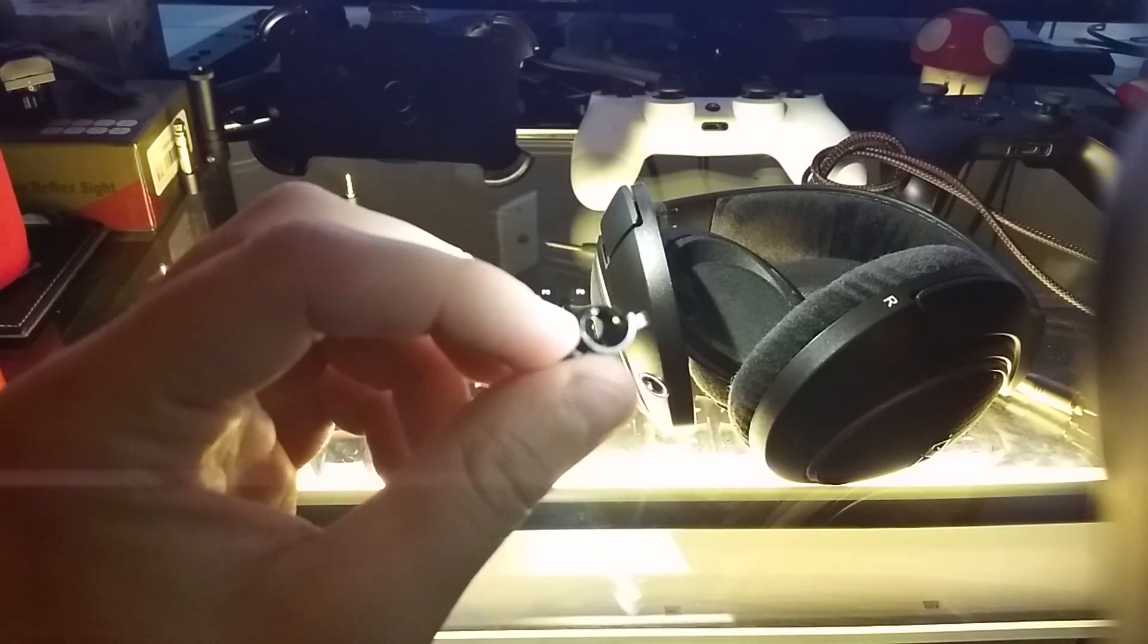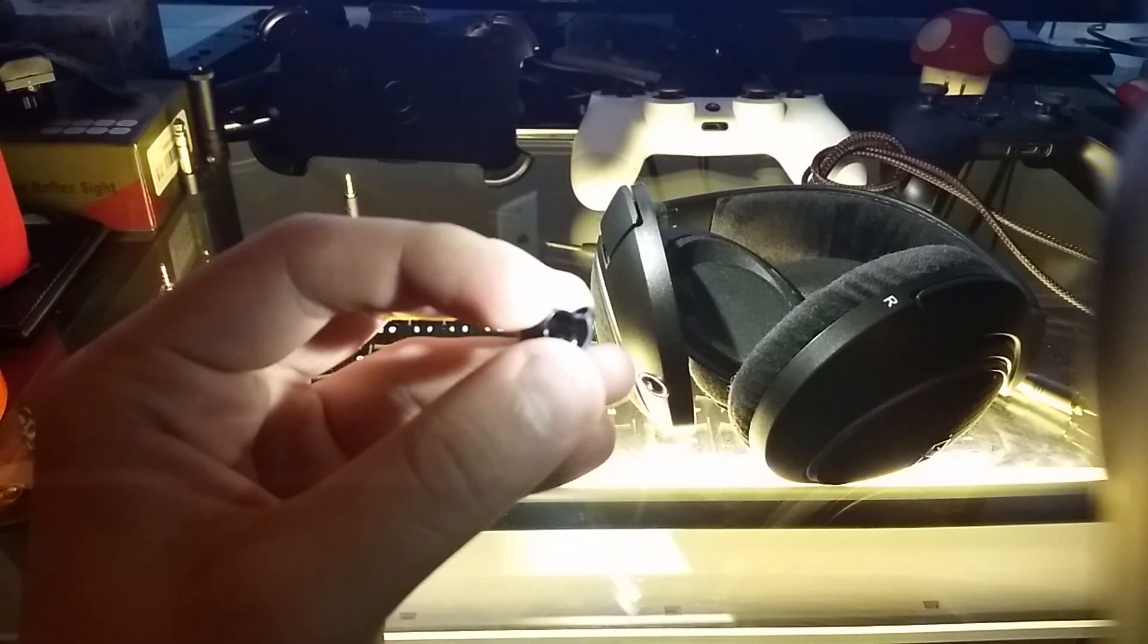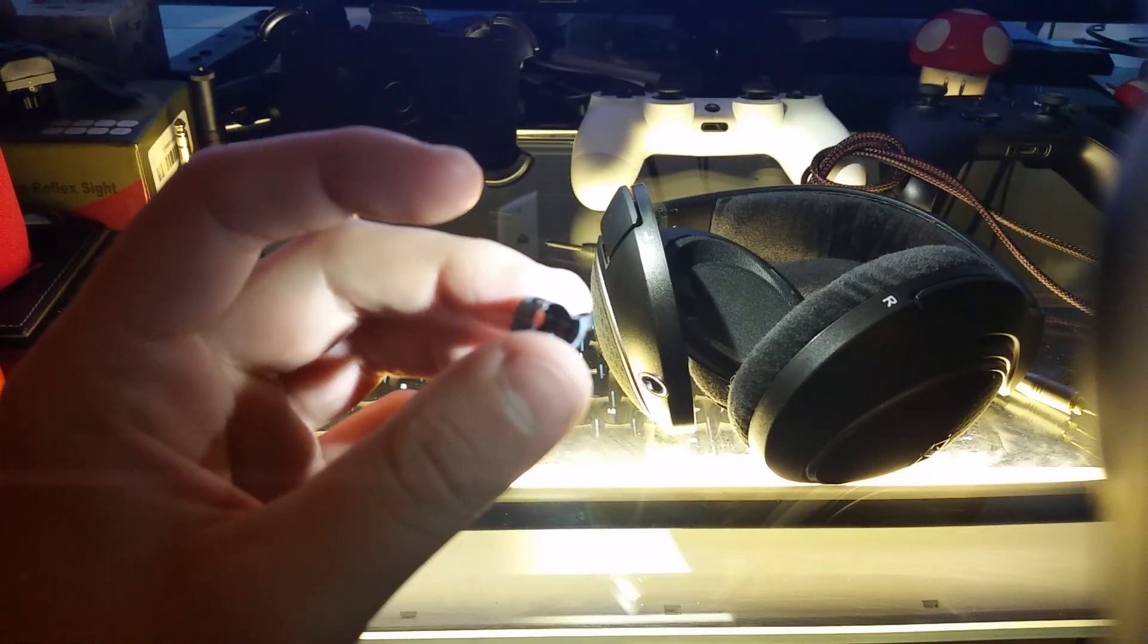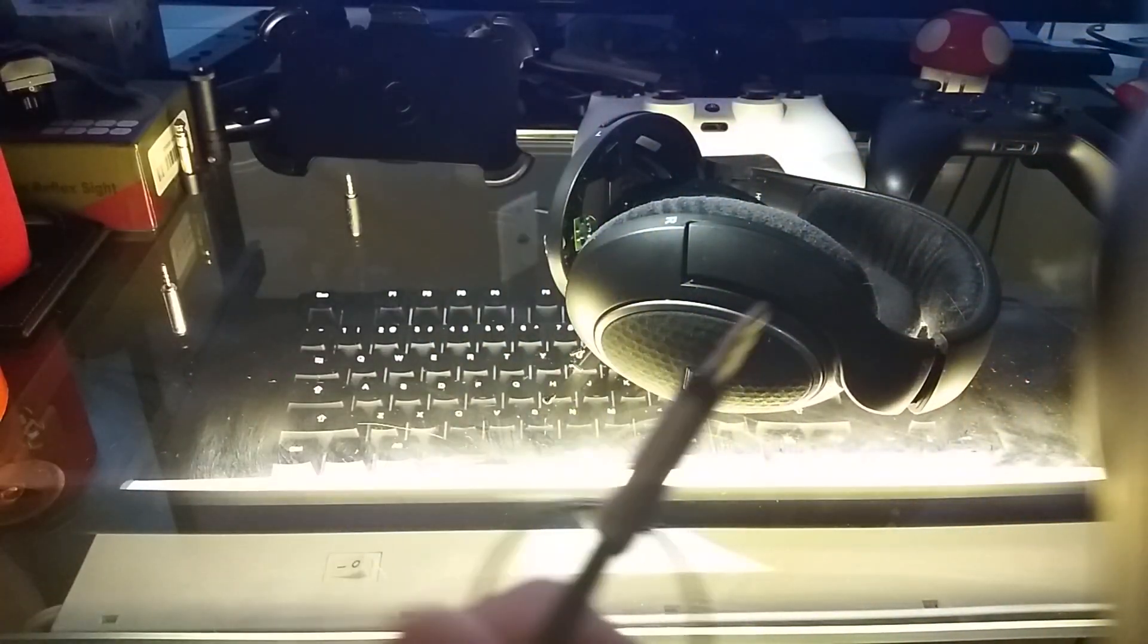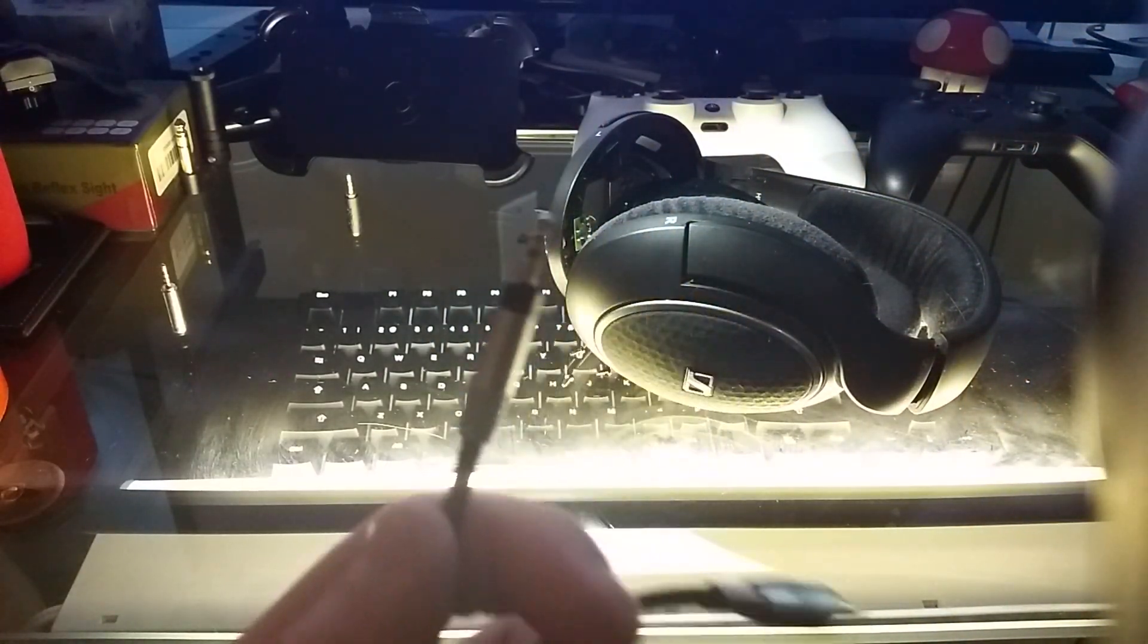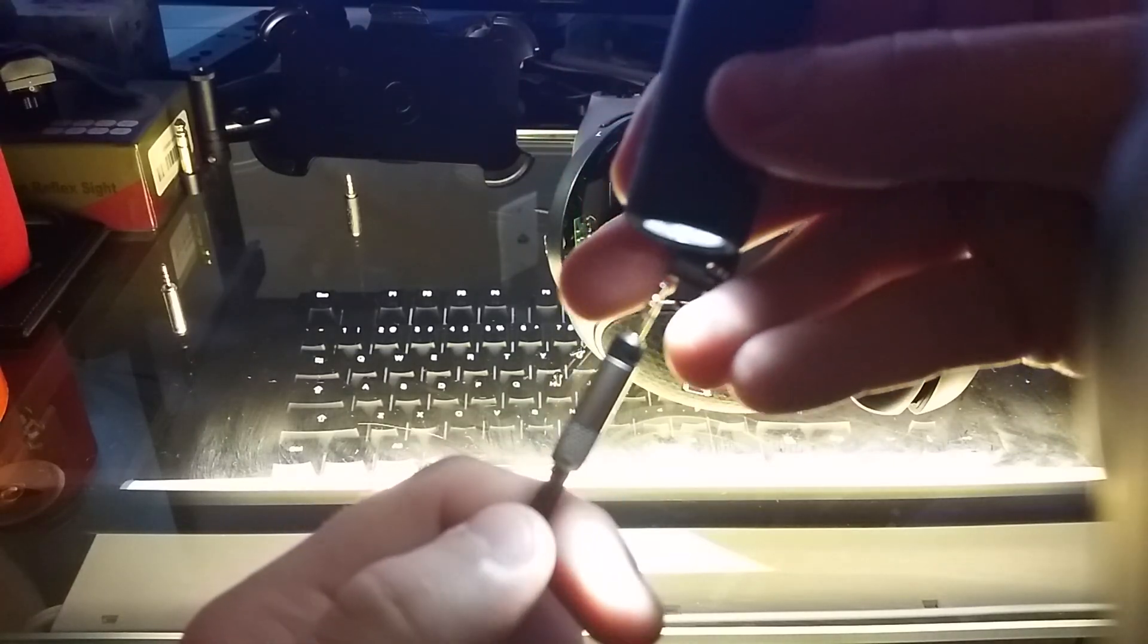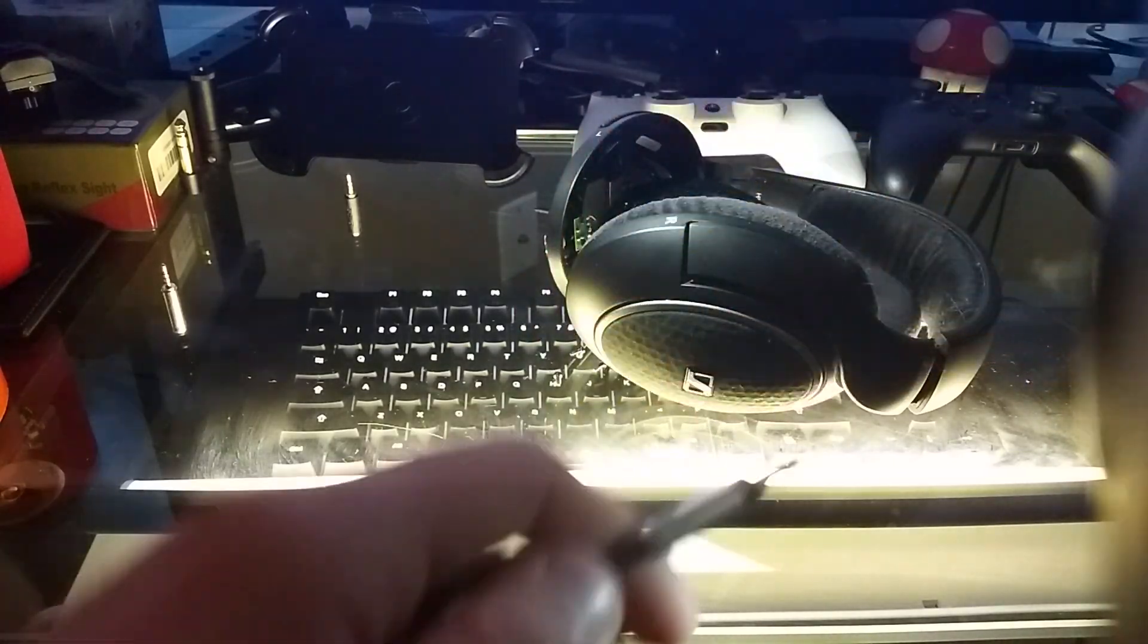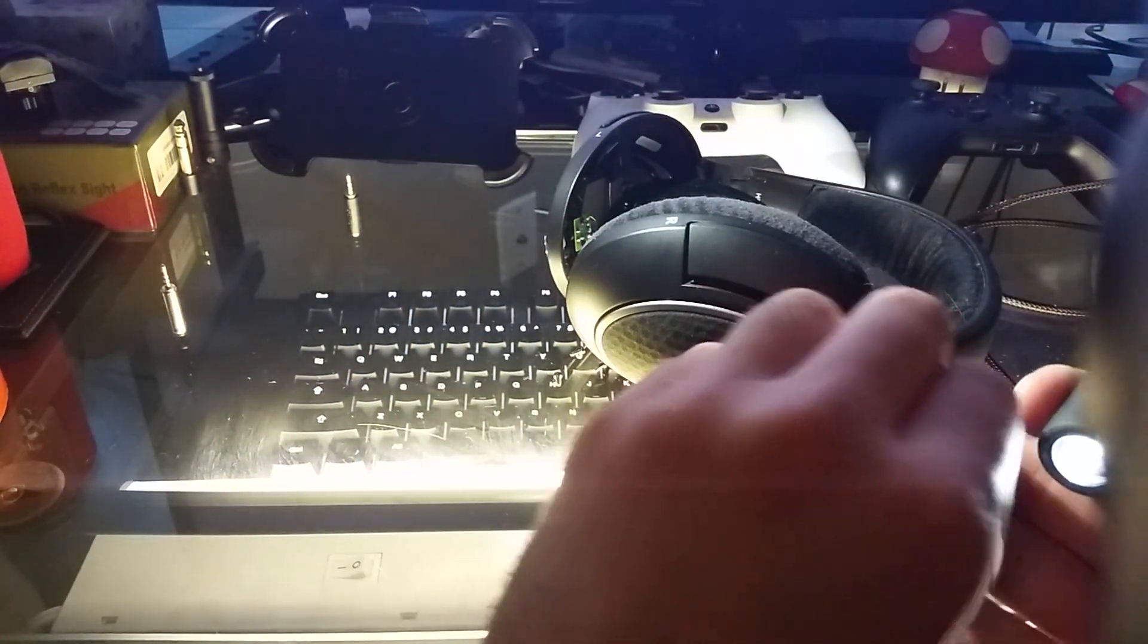This is the little sort of hook that the cable latches onto when you twist it to prevent you from just tugging it out. Pull that out.